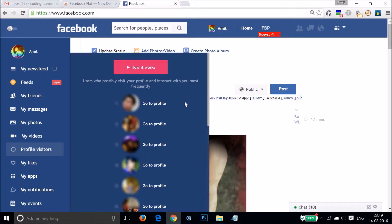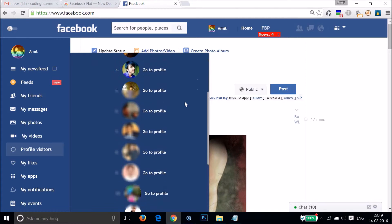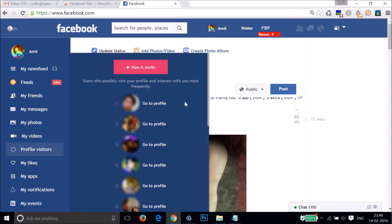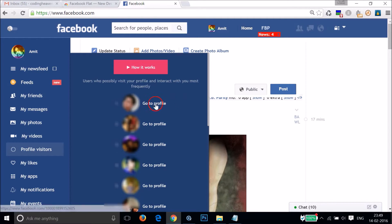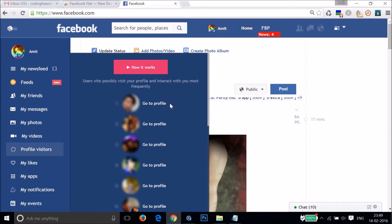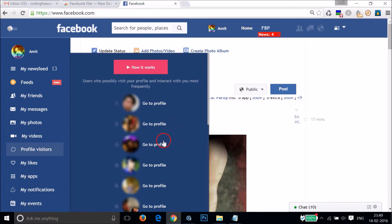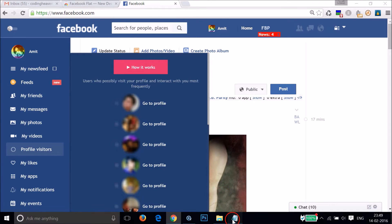Here you can see all of the profile visitors in reverse order. That means the first one visited your Facebook profile the most, then the second one, then the third.